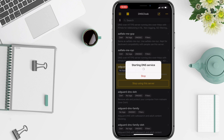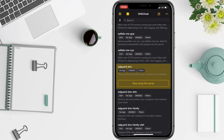Once you type in your passcode, it should start connecting to the DNS, so give it a few seconds. And once it connects to the DNS, you should be here.